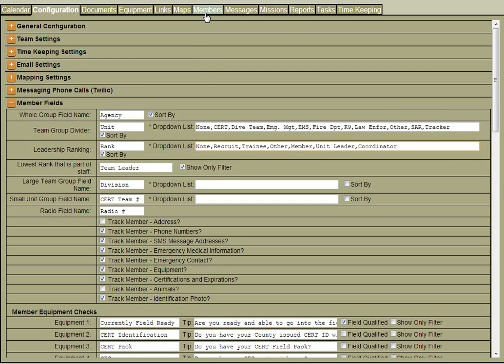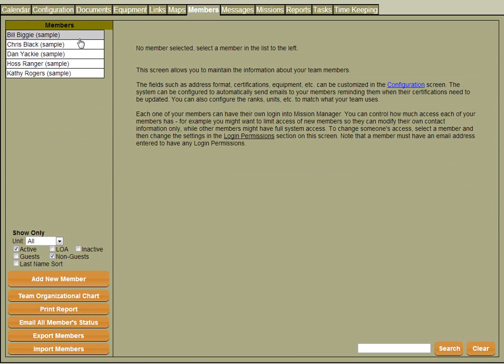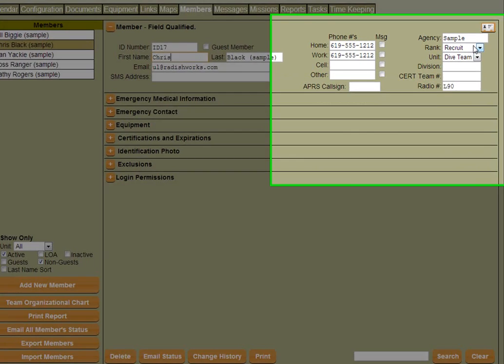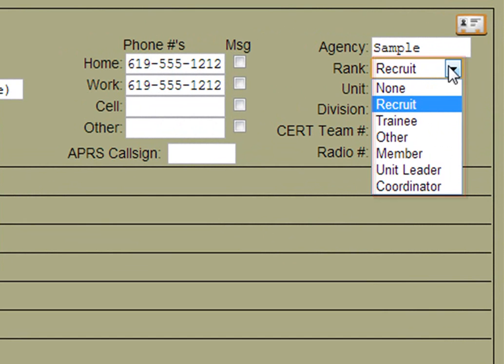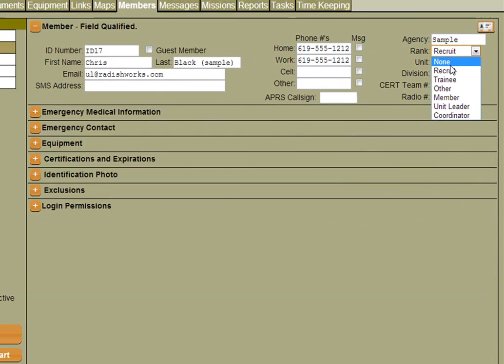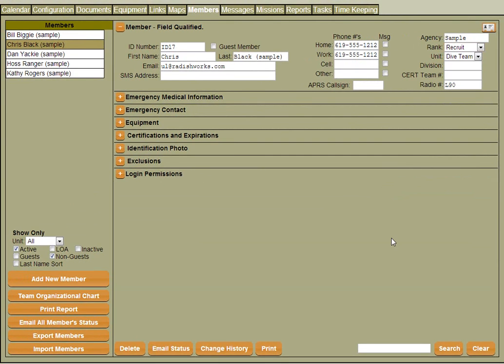Now when we click over to the member screen, you can see that we've added or changed these particular ranks. Let's say we wanted to change the type of equipment we're going to track for each member.